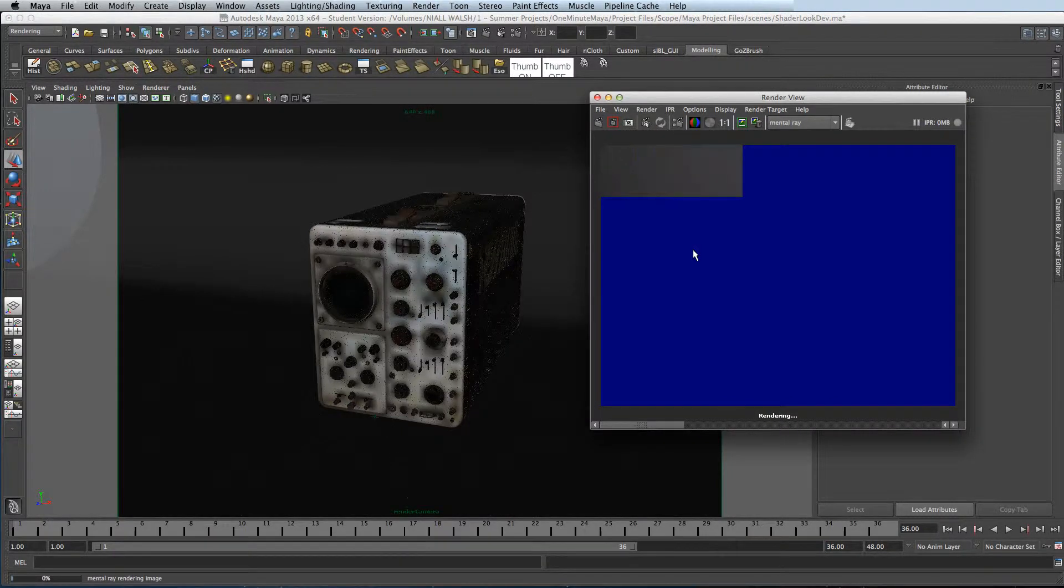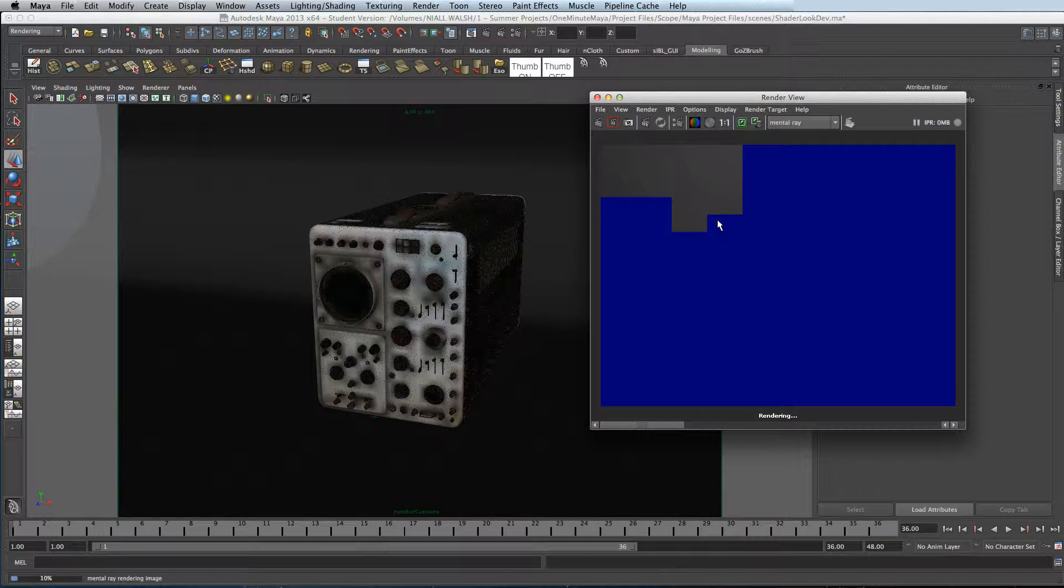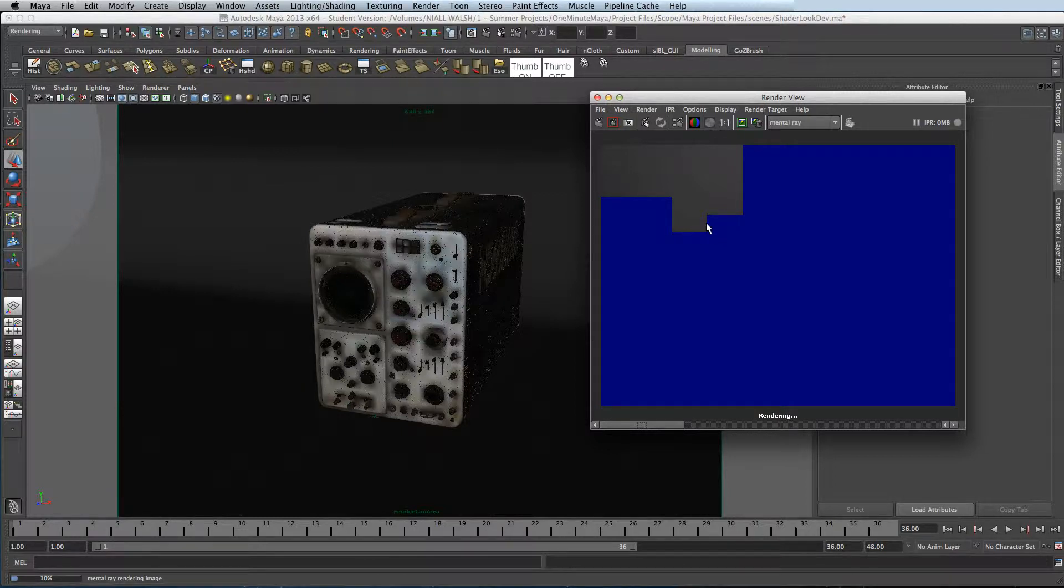If we take another render, as you can see it's not rendering the Final Gather anymore. It's using our map, and it should render considerably faster.